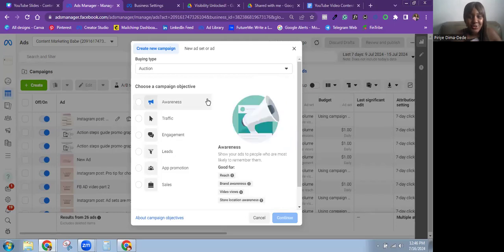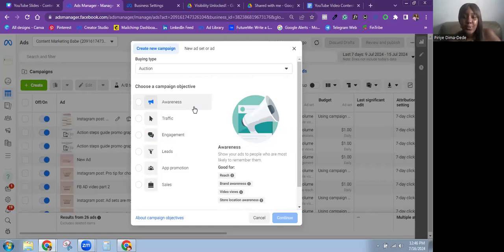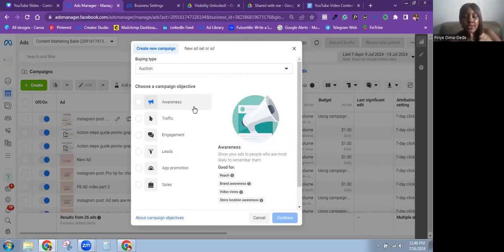Follow me into Ads Manager. The first objective is the Awareness objective. Meta says: show your ads to people who are most likely to remember them. This objective is good for reach, brand awareness, video views, and store location awareness — that's if you have a physical store for your business.